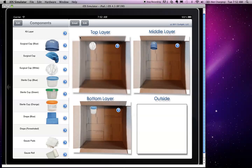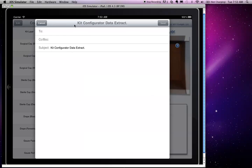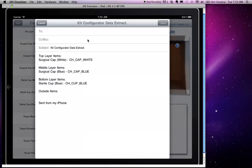When the user is finished with the configuration, she can email the result to a colleague by clicking on the email button, which summarizes which items were added and in which layer they are found.